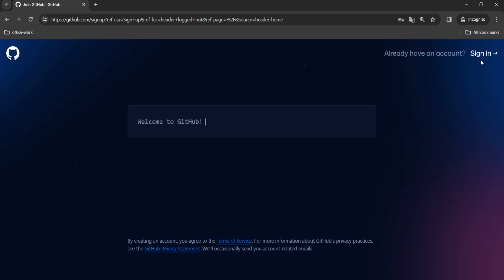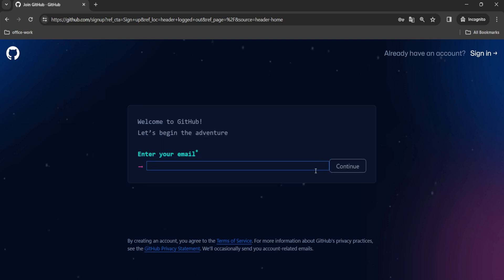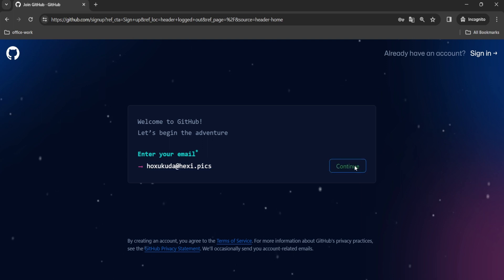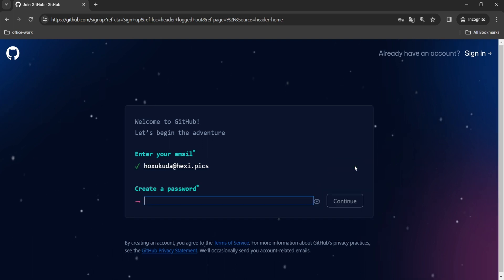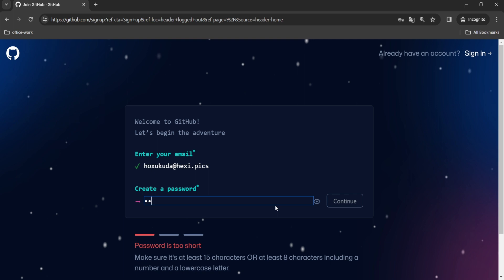An animated interface will appear on your screen. Enter your email ID and click continue. Then create a strong password.